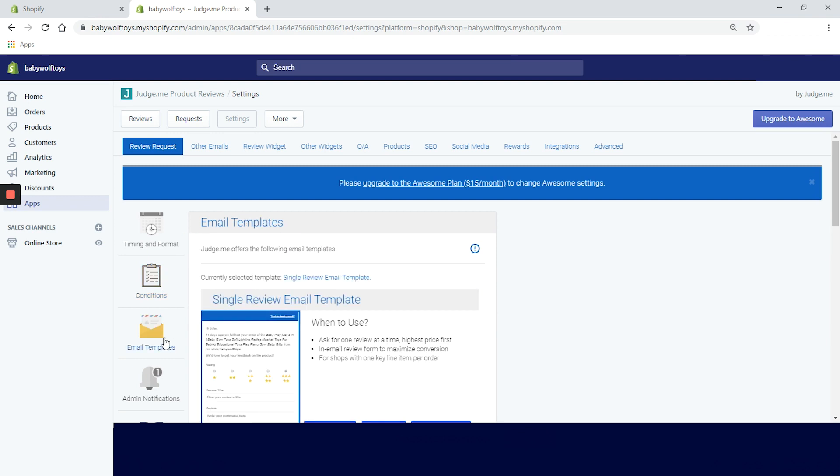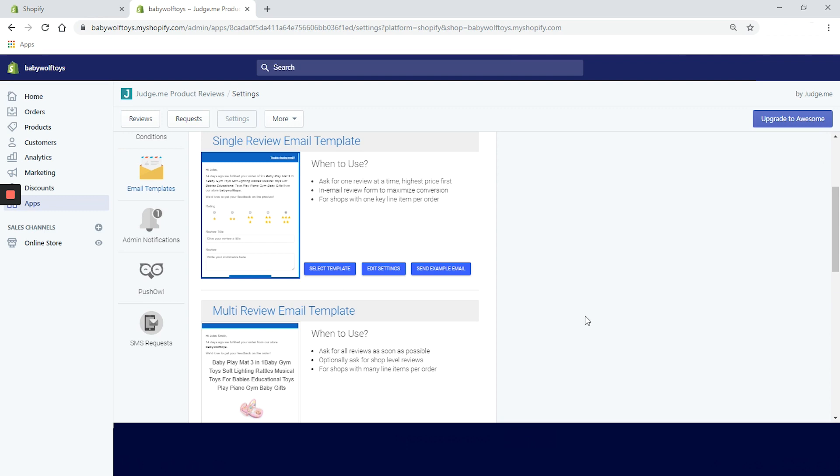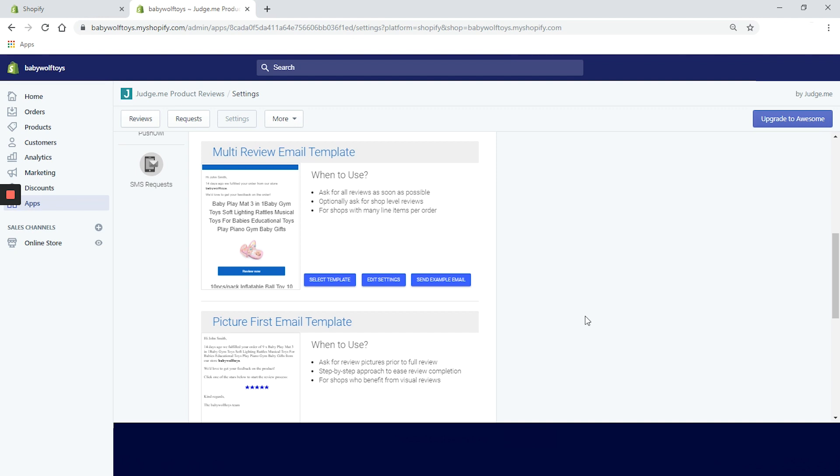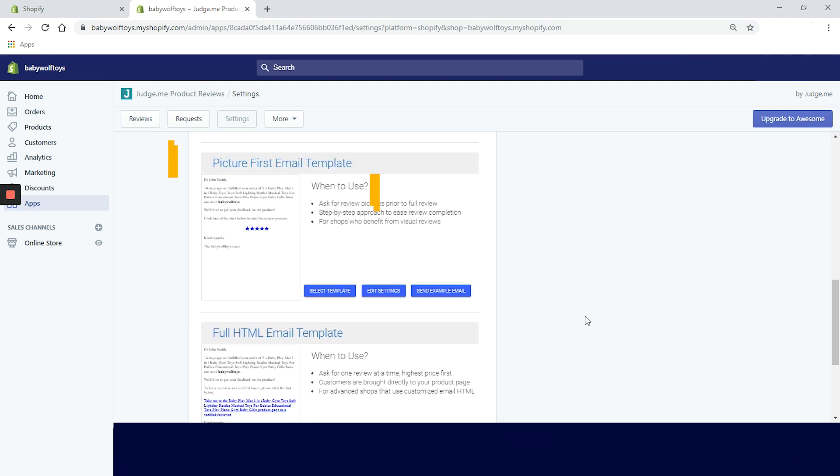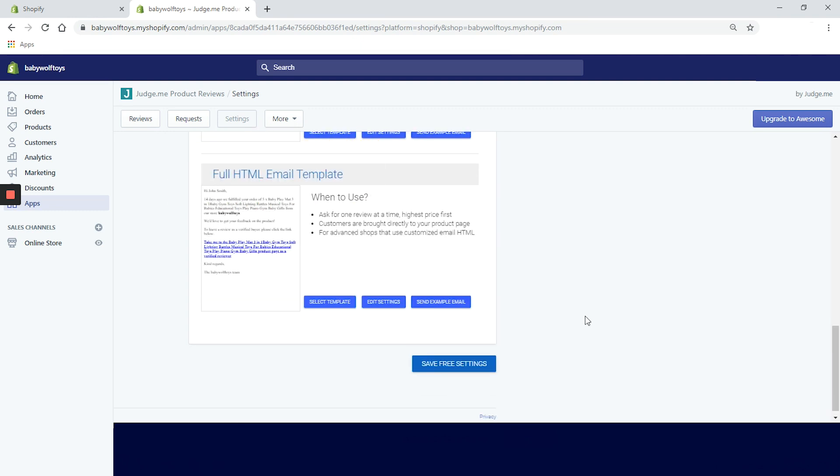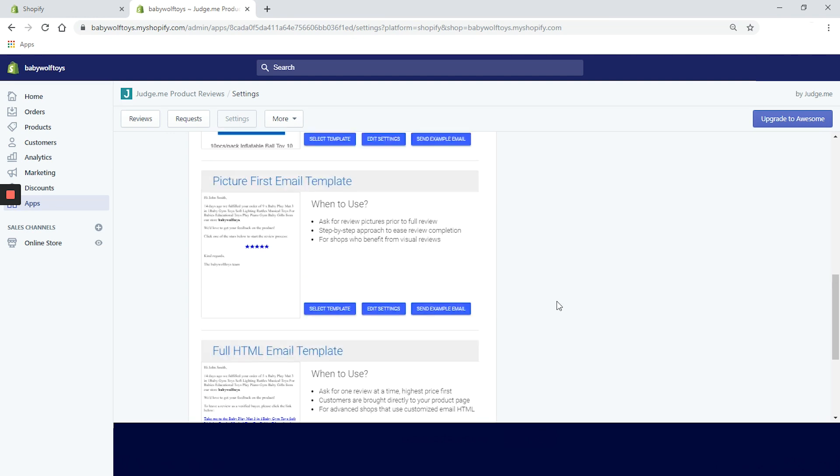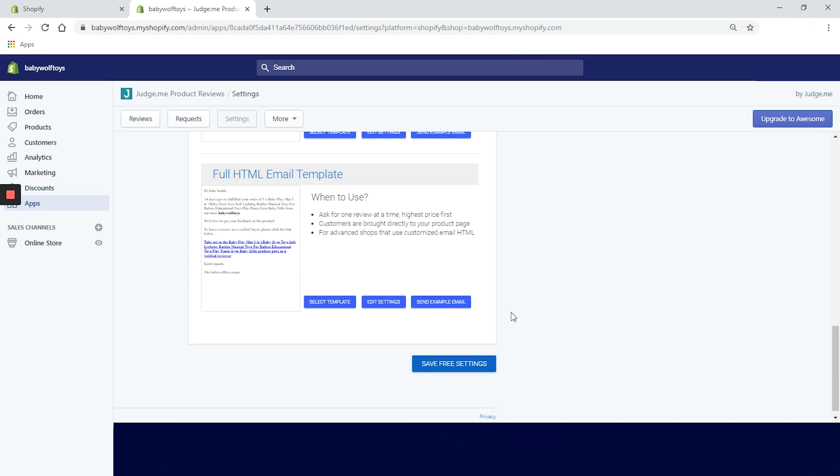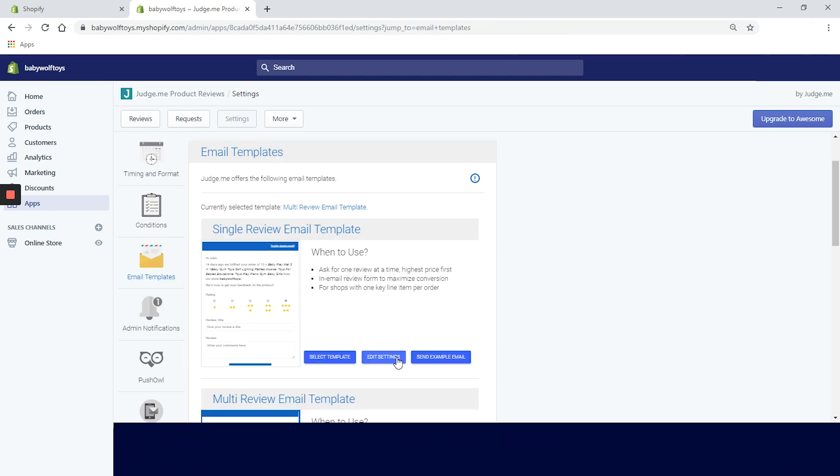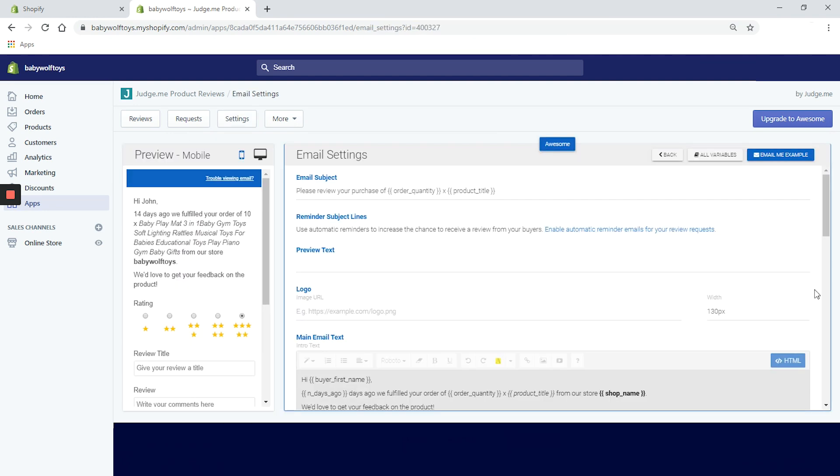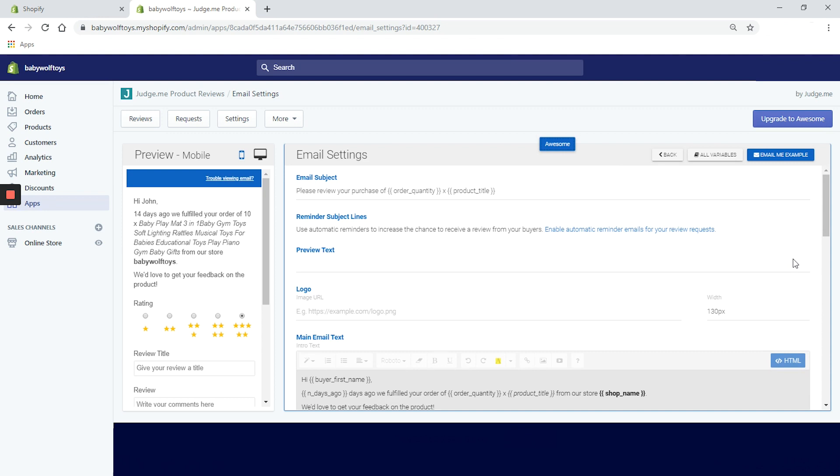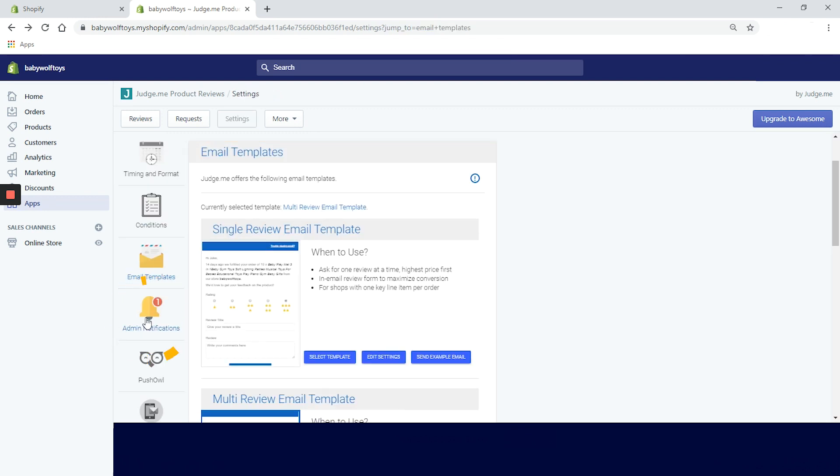Now, we are on the email templates tab where we can pick one out of four templates. Single review email template, ideal for shops with one key item per order. A multi-review email template for shops with many line items per order. Picture first email template for shops who benefit from visual reviews. And full HTML email template. This is really for the advanced shops that use a customized email HTML. Our pick is multi-review email template. So let's click on select template and after that save free settings. If you click on this button here that says edit settings, you can change the look and feel of your email reminders, including the text colors, and even the custom image.